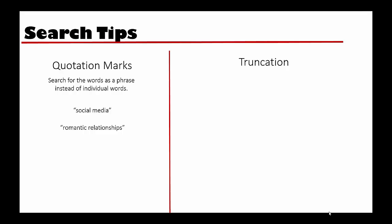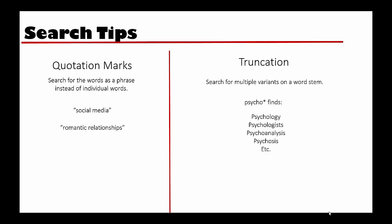Another strategy you can use is truncation. Using an asterisk after the base of your search word can help find variants of that word. For example, if you search psycho with an asterisk at the end, you'll find the terms psychology, psychologist, psychoanalysis, and psychosis.